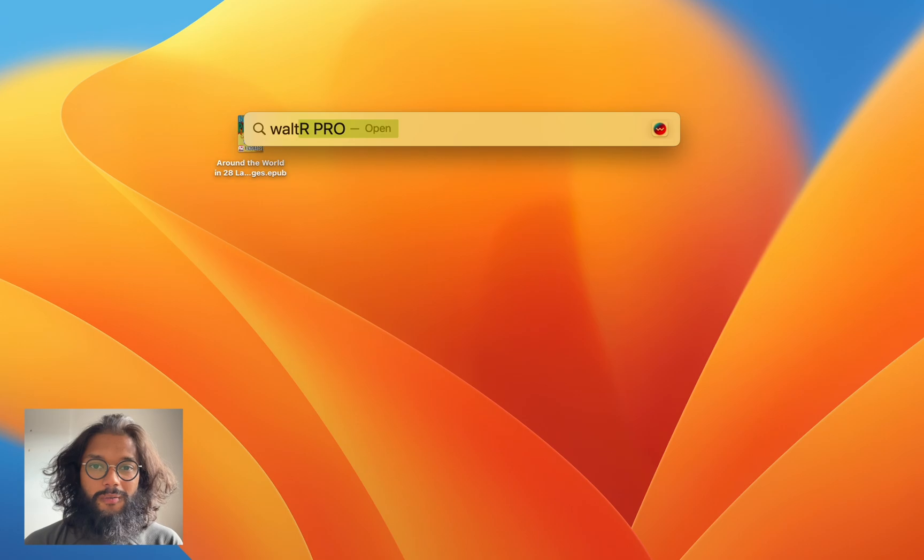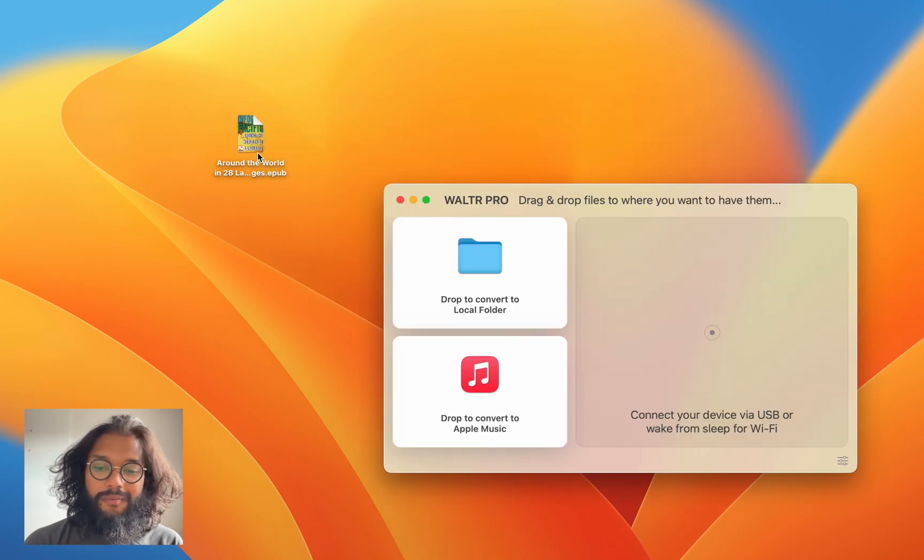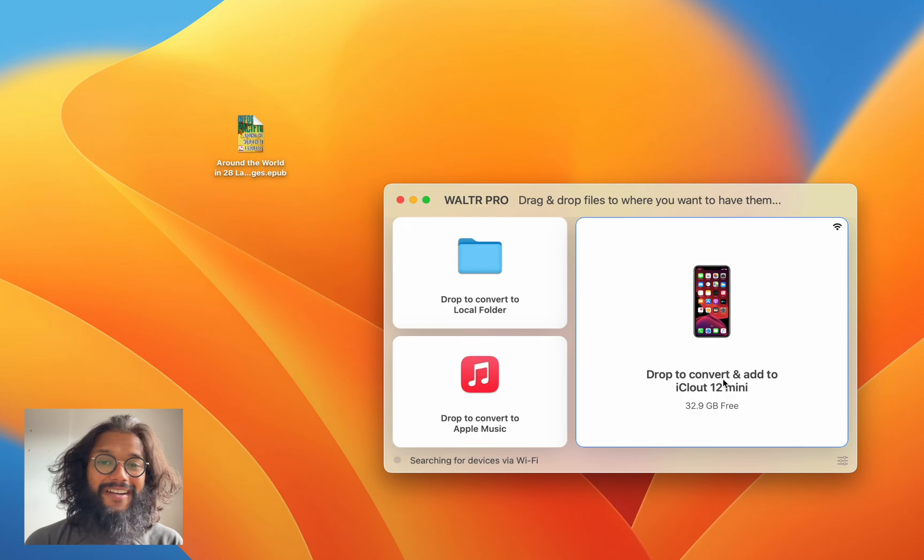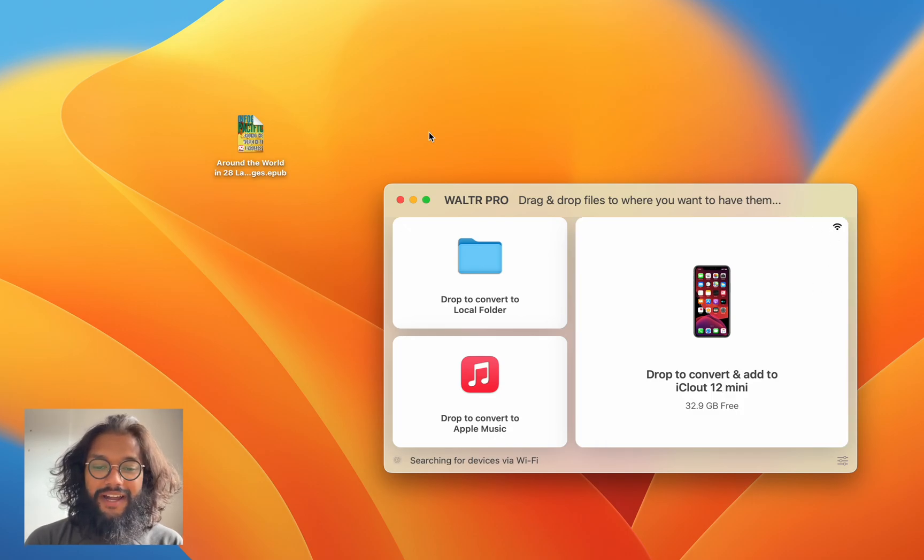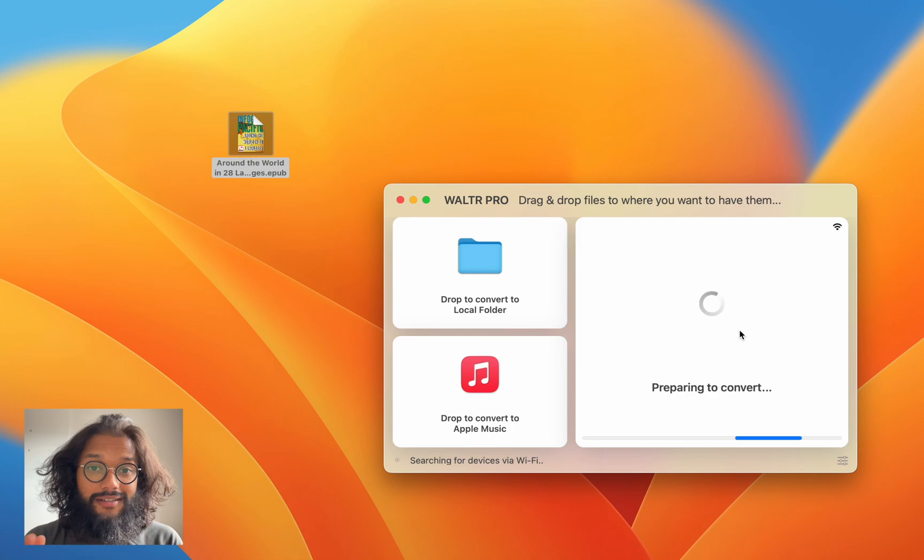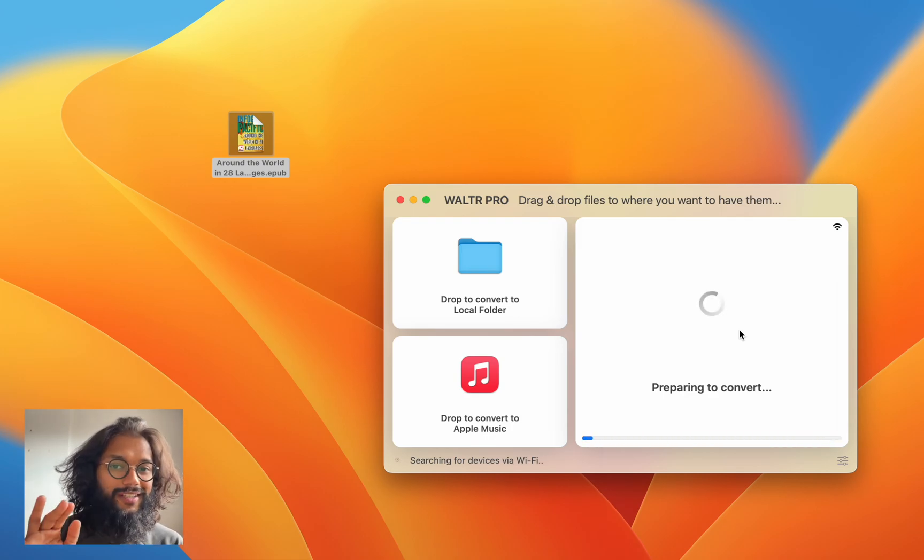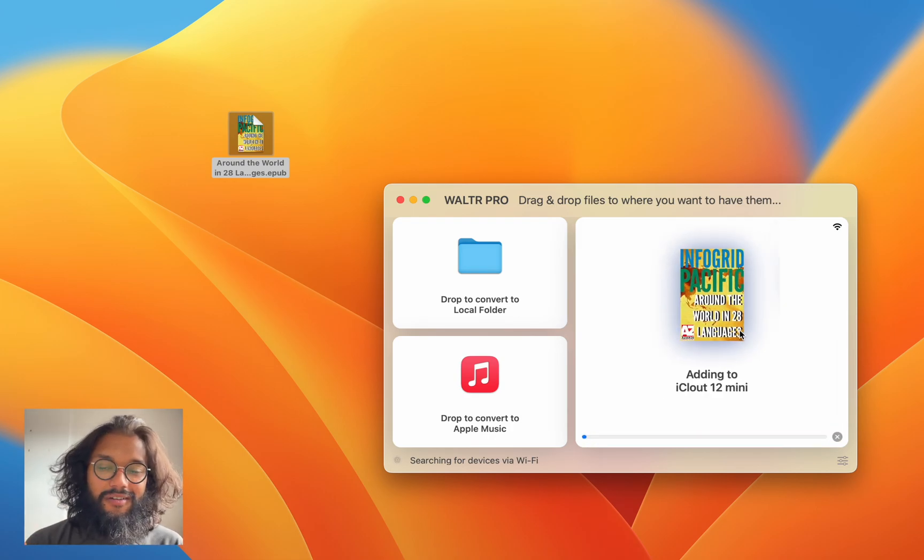So you can use Walter Pro. Walter Pro is available on macOS and Windows. Here you can see my iPhone connects wirelessly and I simply drag and drop. Really that easy.